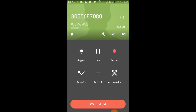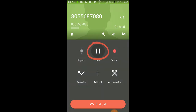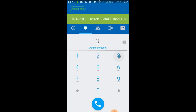After you dial out you'll have several options to manage the call, including mute, hold, and transfer. To transfer a call, press transfer, then enter the extension number or the 10-digit number you want to dial, then press dial.